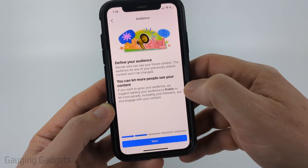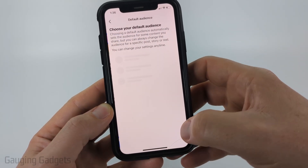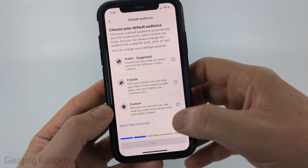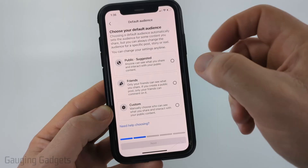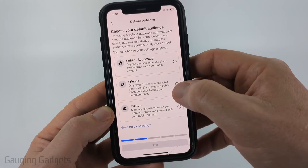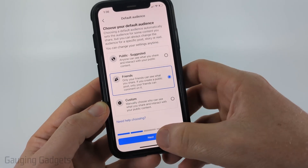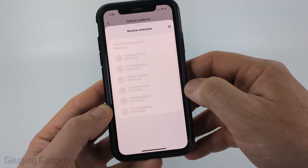Go ahead and select next, then continue to select next. You could choose your audience defaults if you want to. I'm just going to select friends and then select next.